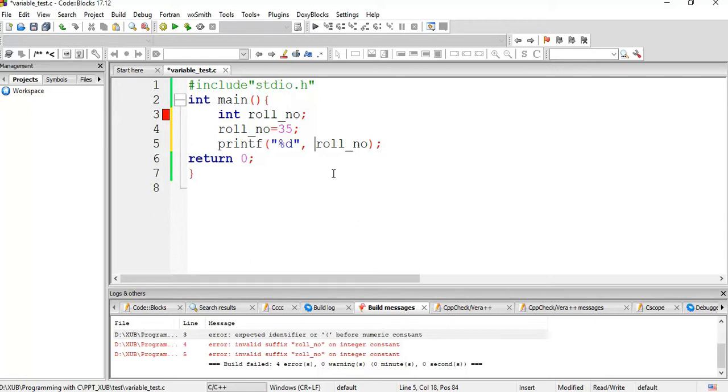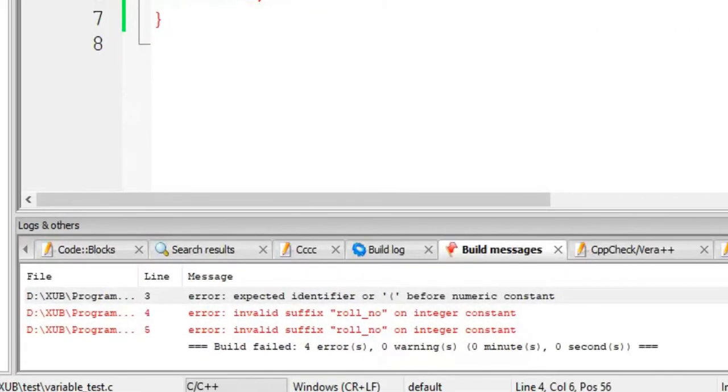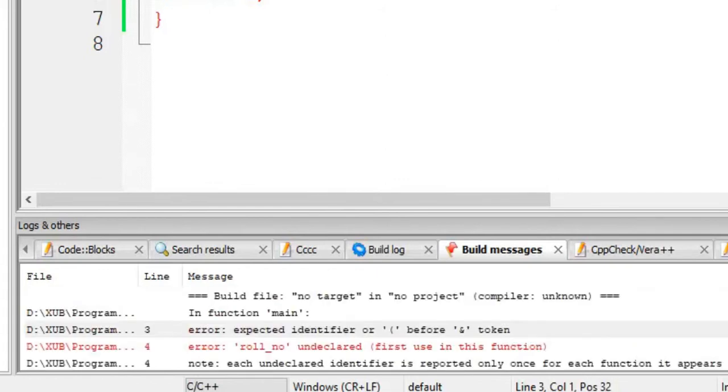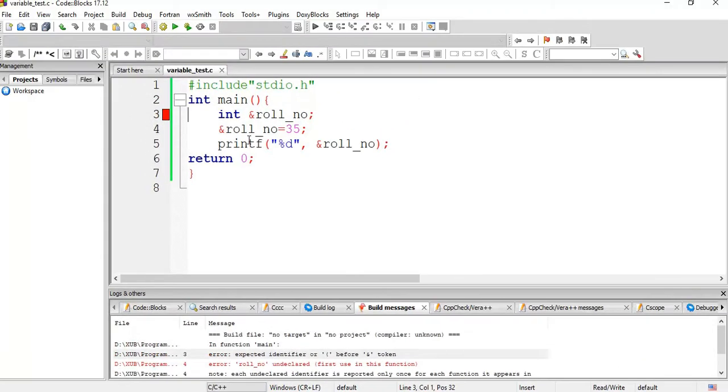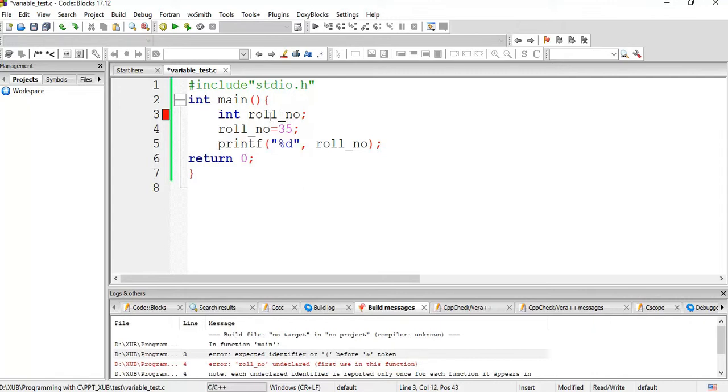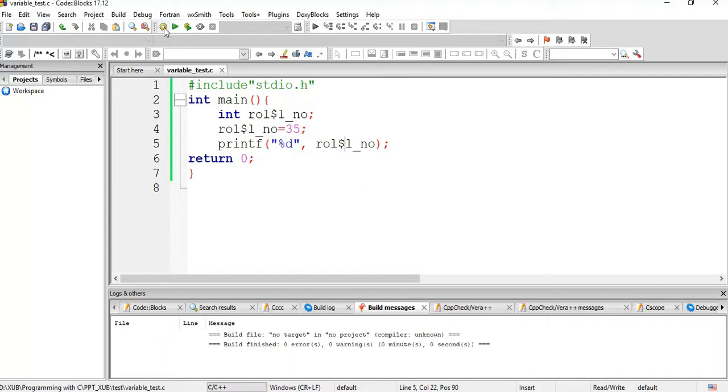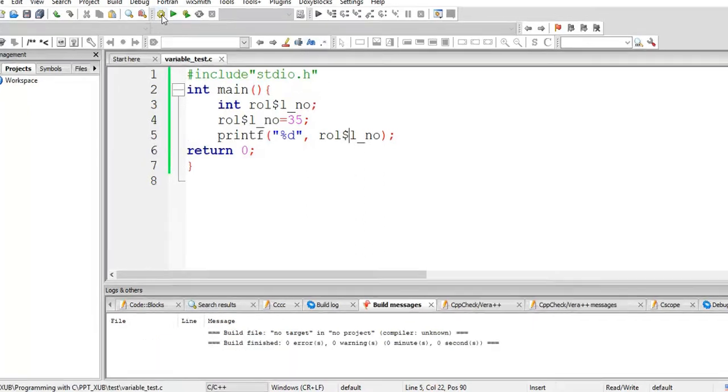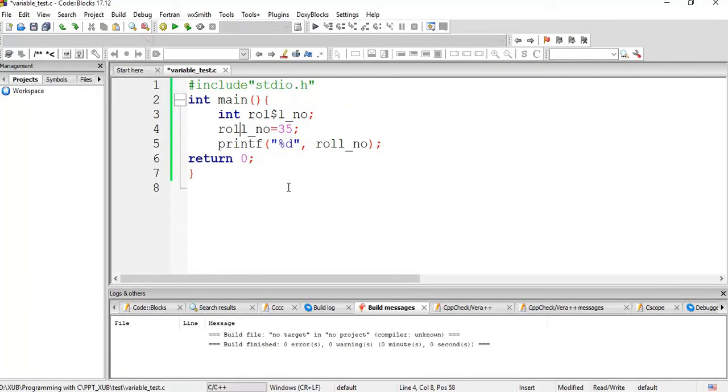What other thing we can do, something like that, special character. Same thing, there is error. Now in between somewhere if we give some special character, say dollar sign dollar sign dollar sign and dollar sign, compile it, no error. So dollar sign is allowed, alright.